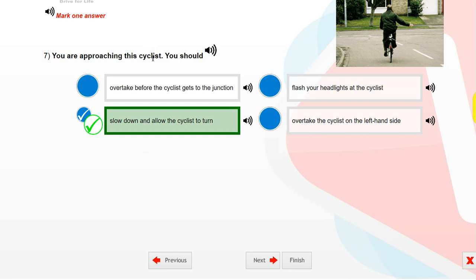You are approaching this cyclist. You should slow down and allow the cyclist to turn.